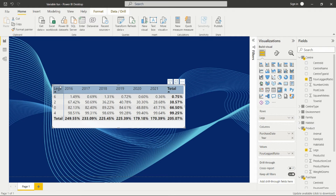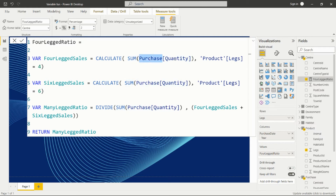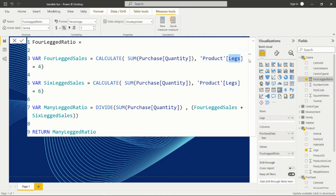We have to create a measure named 'Four Leg Ratio', then create a variable named 'four_leg_cells' as per the requirement. In this variable, we use the CALCULATE function to compute the SUM of purchase quantity — where 'purchase' is the table name and 'quantity' is the column name. Then we give a filter on the product table where the 'legs' column equals four. This means: calculate the sum of quantity for four-legged animals, and assign it to this variable.